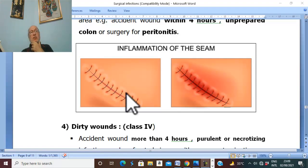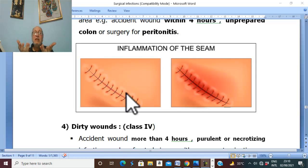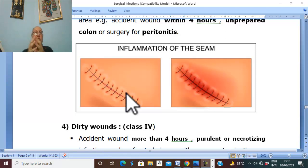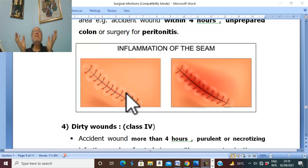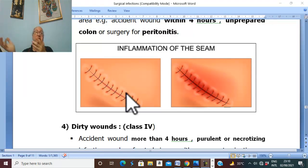Infection may occur due to poor sterilization of instruments or the operative theater. The organism may be endogenous or exogenous. Endogenous infection comes from the patient's own bacterial flora — skin flora like Staph or Strep, GIT flora like E. coli, Clostridium, Pseudomonas, urinary tract flora like Proteus, or respiratory tract like Klebsiella. Exogenous infection is derived from the external environment — from the surgical team, instruments, contaminated dressings, or other patients in the ward.